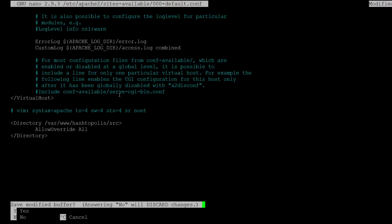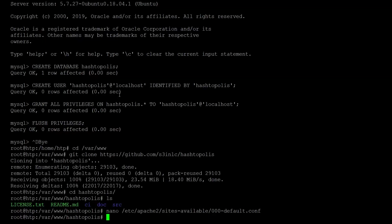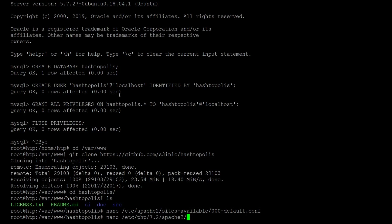So we should be done here with the configuration file, so we can save it. Now we need to reload Apache that it takes these configurations into account. But first we want to set the PHP configurations as well. So we edit the php.ini file to set the limits for the uploads of files in Hashtopolis. As the default is pretty low and ideally we want to increase this a little.